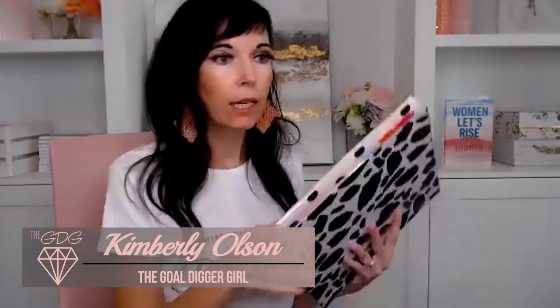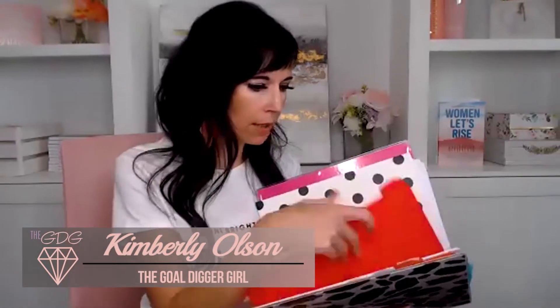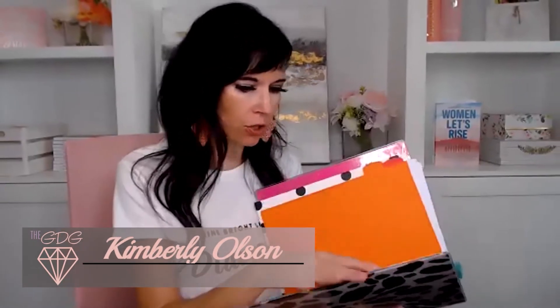Have you ever had this happen before where you're trying to find something and you just start flipping through things and you just want to bang your head against the wall, right?